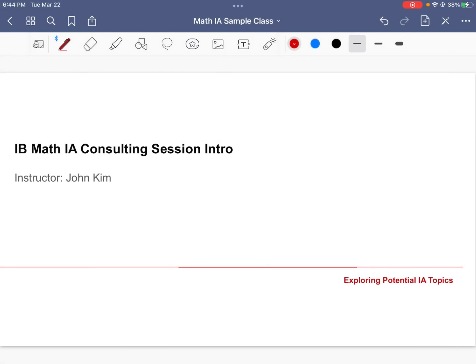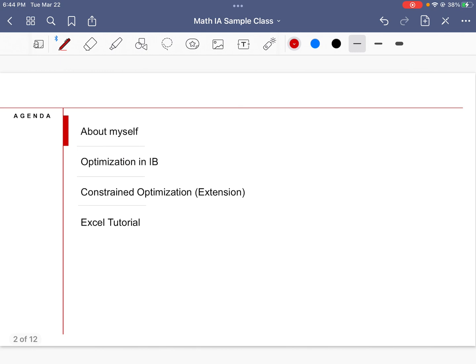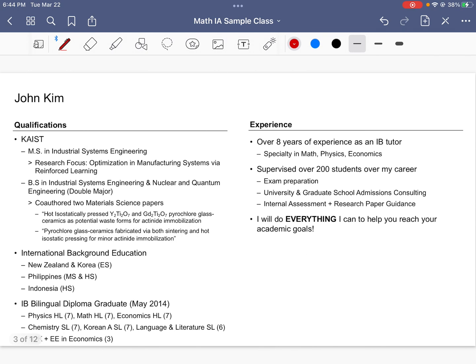Hello everyone, this will be the first of my video series where I go through a bunch of interesting mathematical topics that could be used for one's IB math internal assessment. This is a brief intro on how my math IA consulting sessions look like, so let's begin.